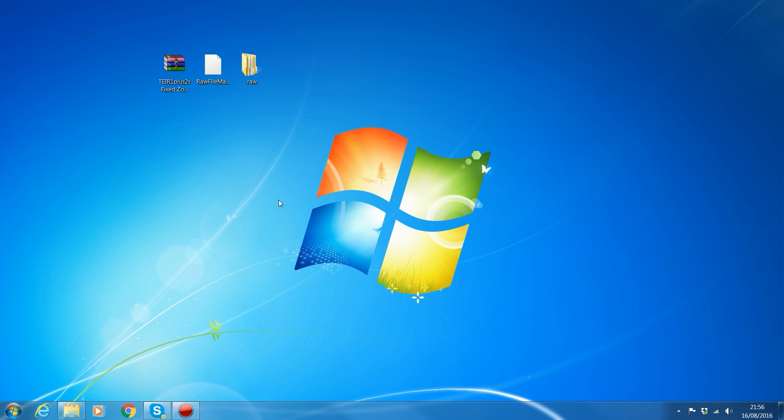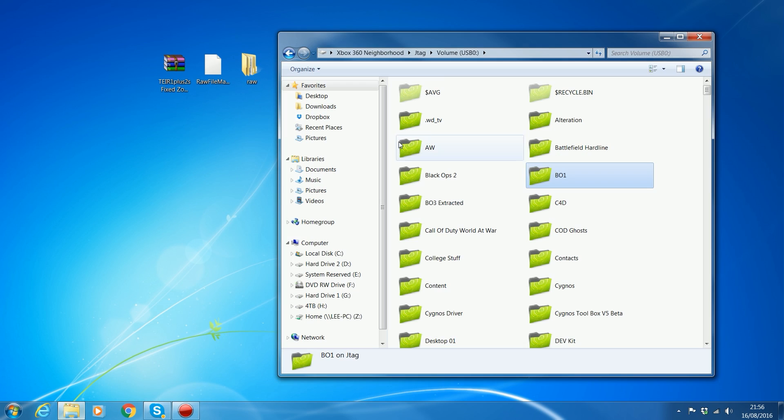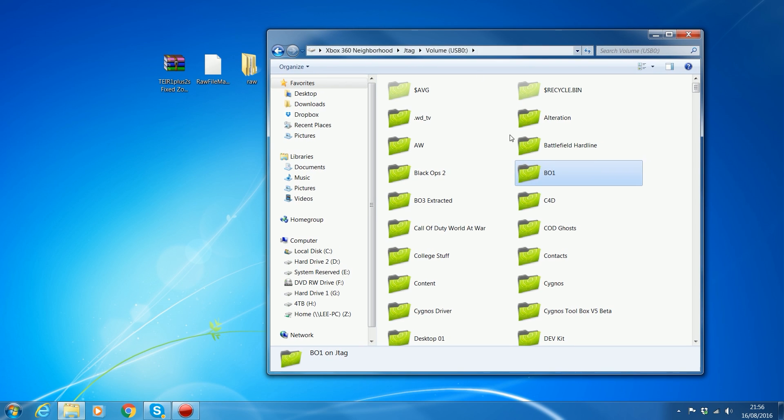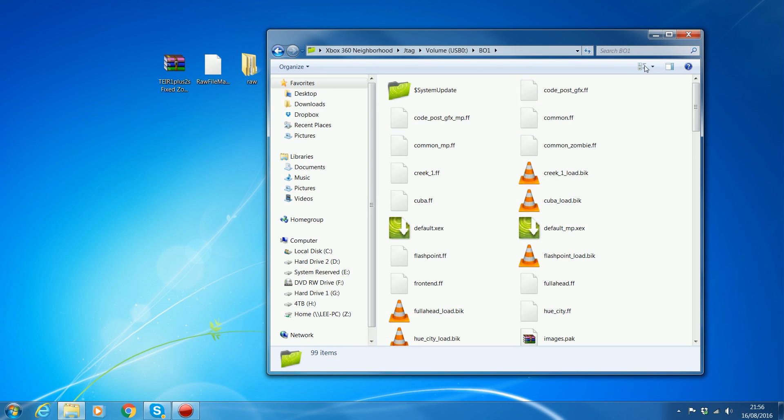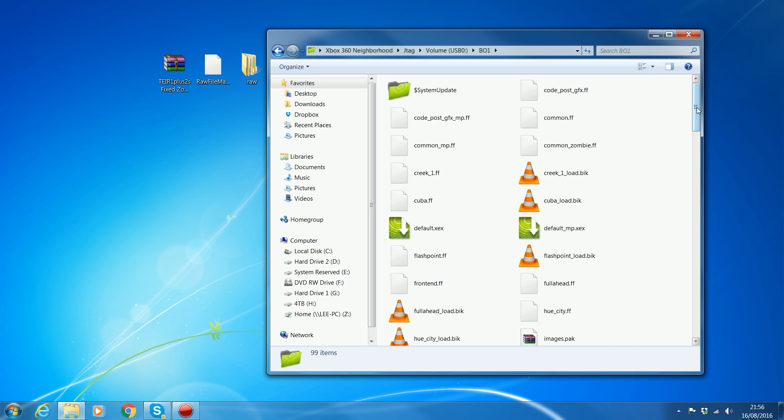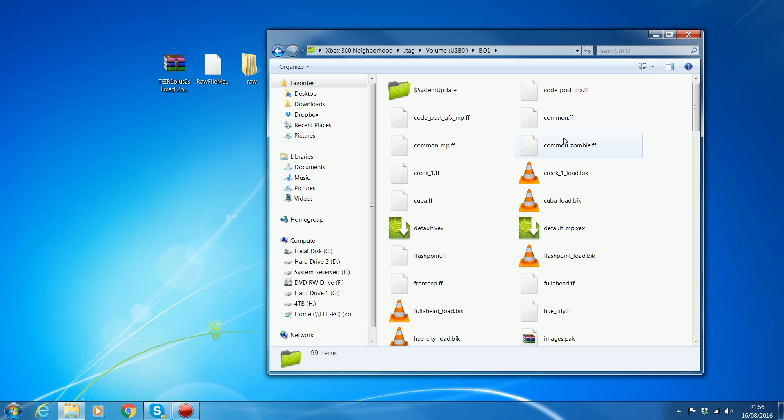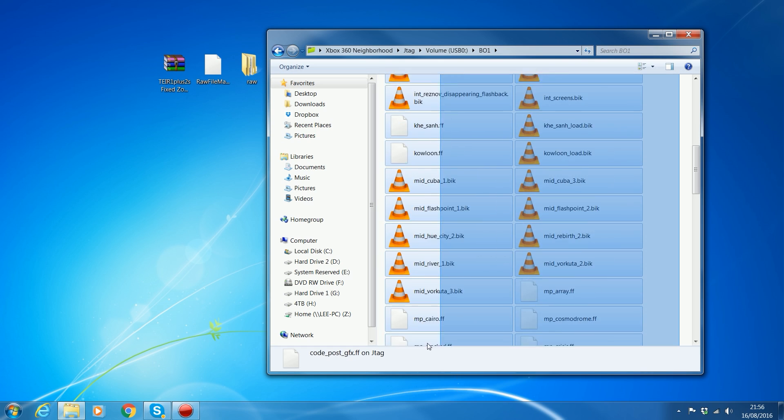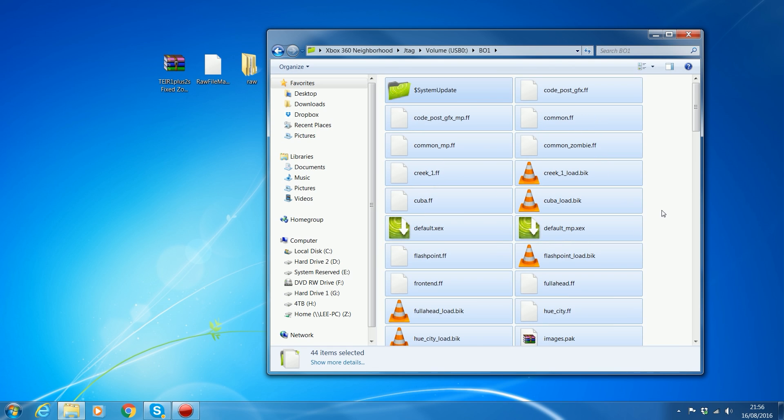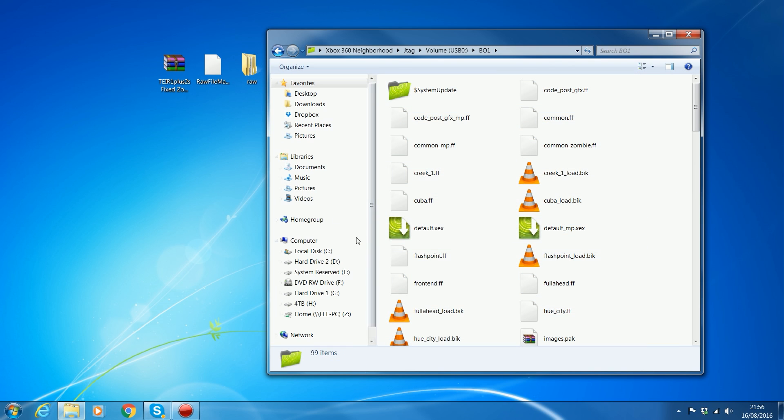First thing you're going to want to do is make sure you have Black Ops 1 ISO version extracted somewhere on your JTAG or RGH hard drive or external hard drive or USB, so that you have all these extracted files. My last video was how to convert games on demand version to ISO extracted versions of the game. So if you have Black Ops 1 as a games on demand version, check that video. It shows you how to get it into this format so that you can install these mods.